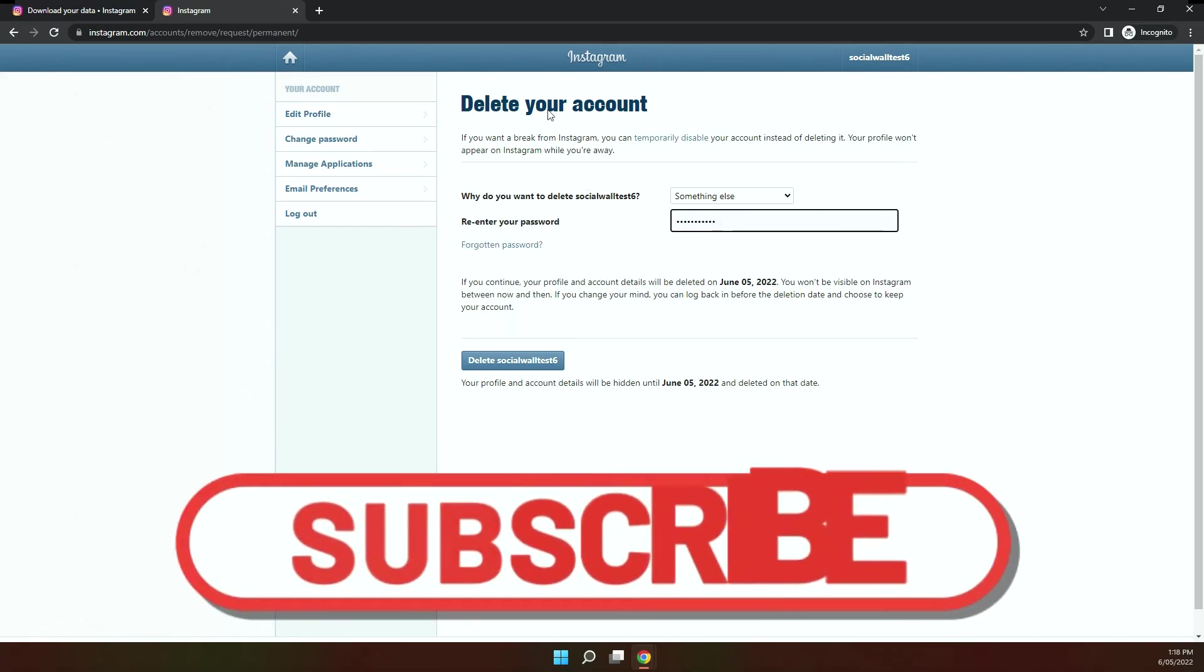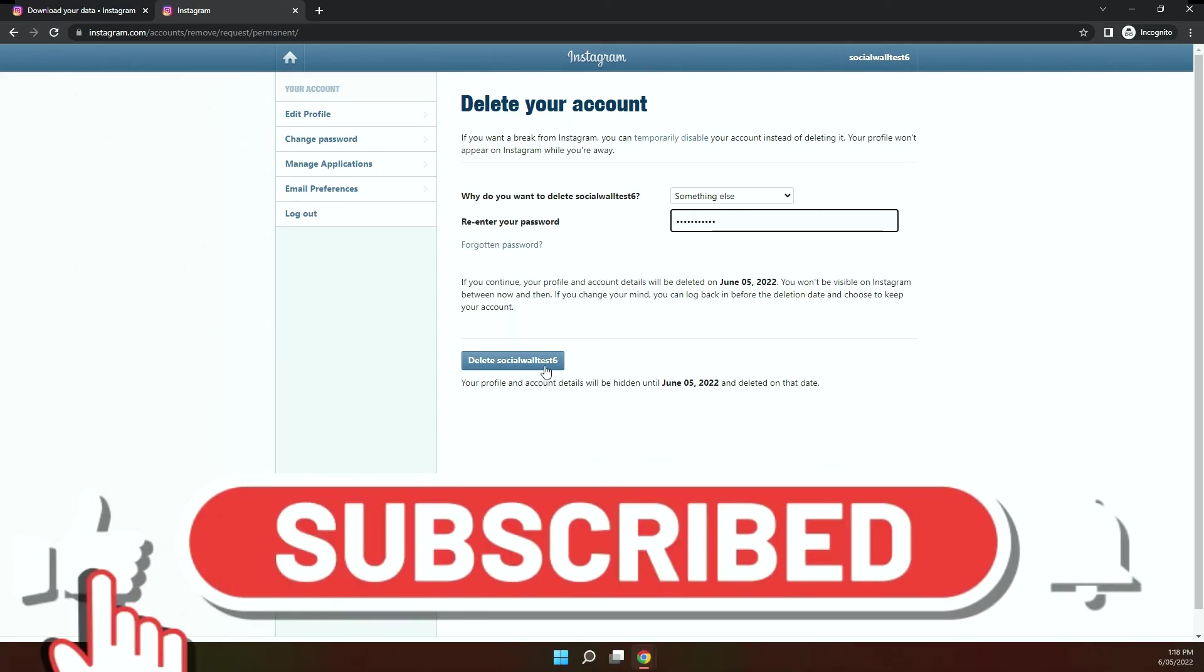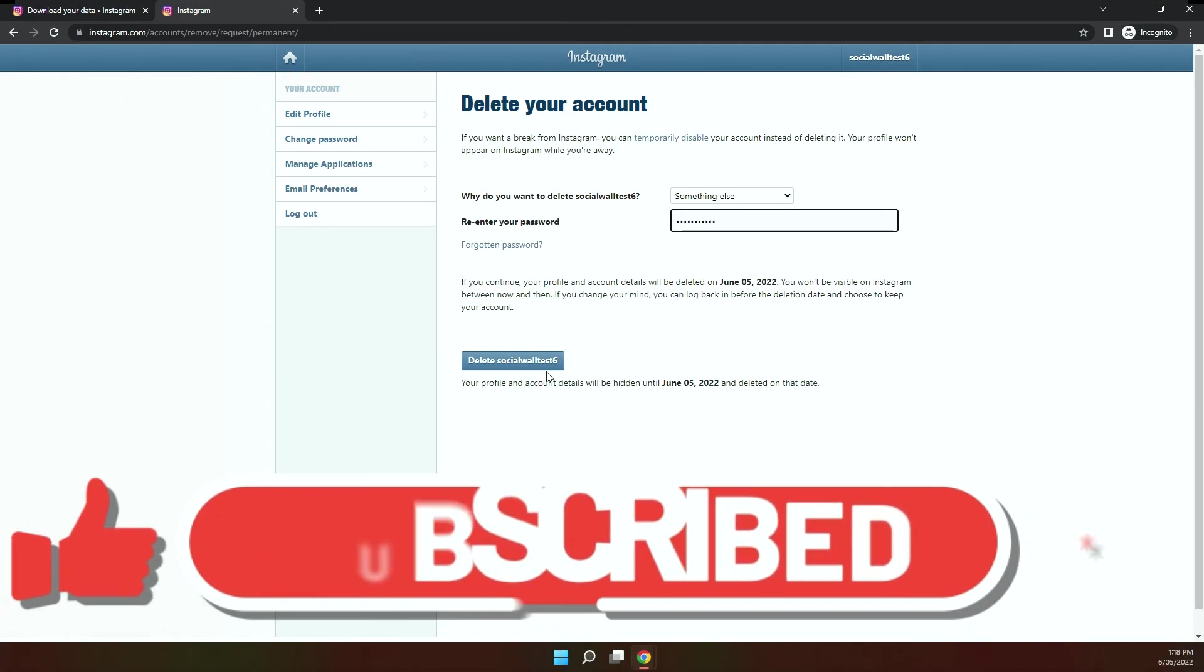And that's it, so that's how you delete your Instagram account. If this video helped you in any way, give it a like and subscribe to the channel.